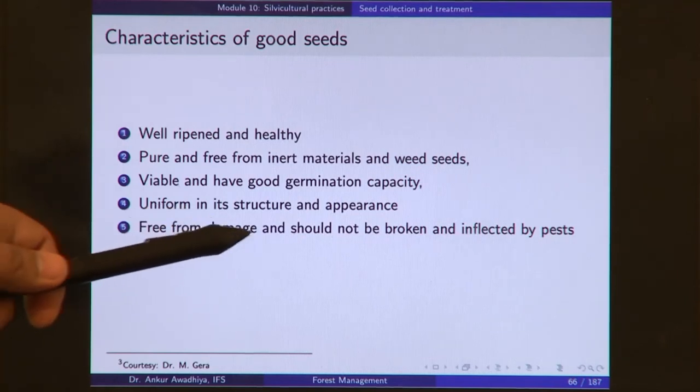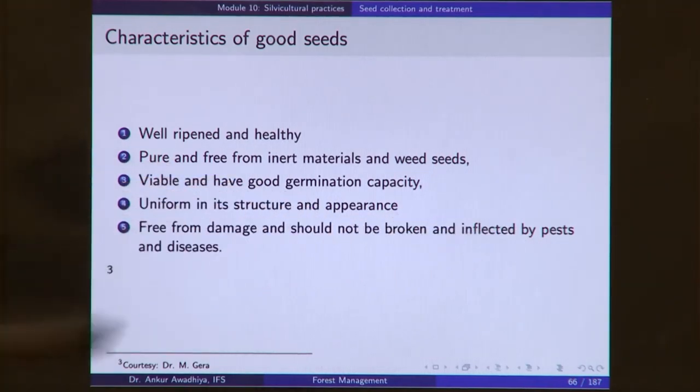Seeds should be free from damage and should not be broken or infected by pests and diseases. If seeds have already broken apart, the endosperm is exposed. Endosperm is food for the plant but also food for many animals, so once the seed coat has broken, the seeds are easily used as food by organisms and will very soon be infested by pests, diseases, or insects.